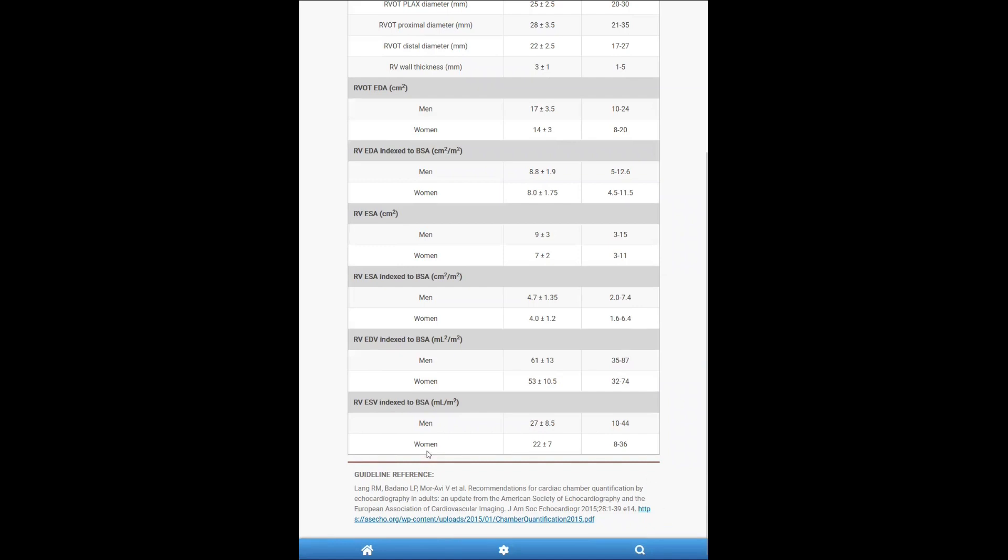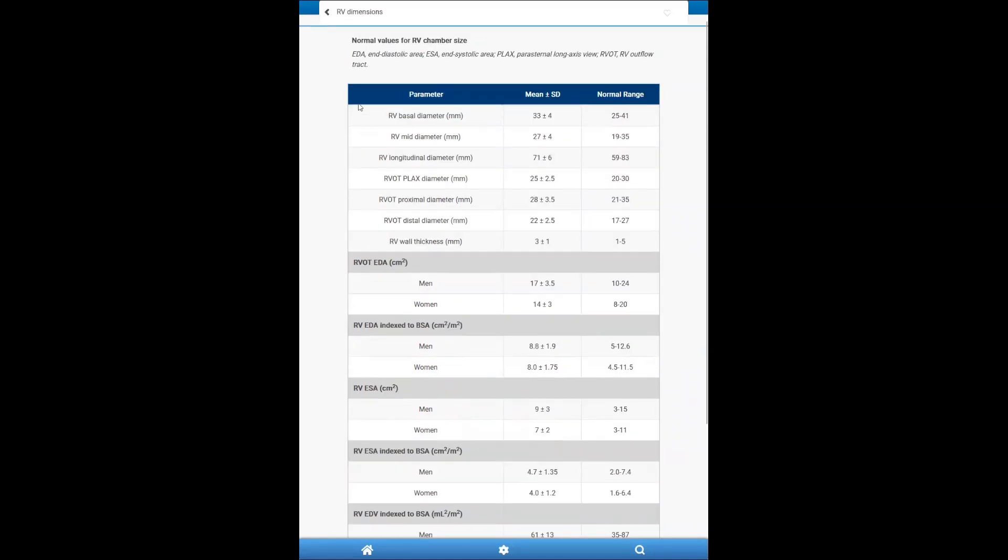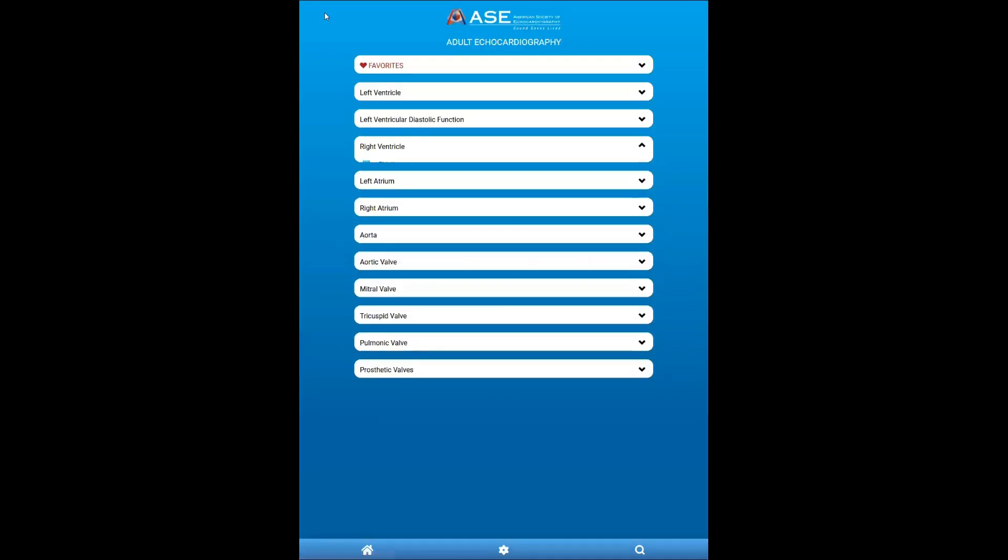So this, for example, is the chamber quantification guideline from 2015. I can go back to the home section by putting this button or just press the back arrow.